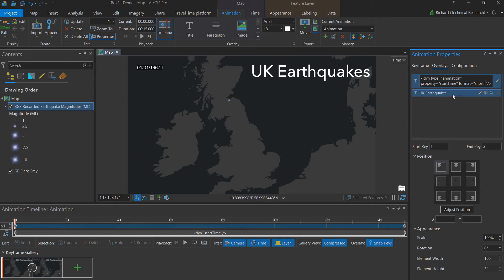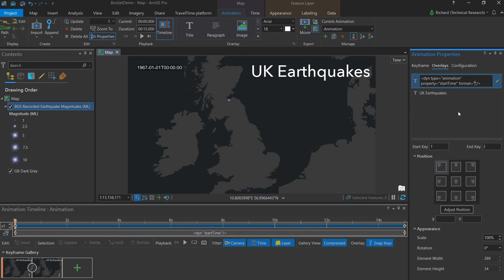Now we just need to remove the day and the month while retaining the year. I'll do this by replacing the word short with the standard HTML format for a year, which is four lowercase y.